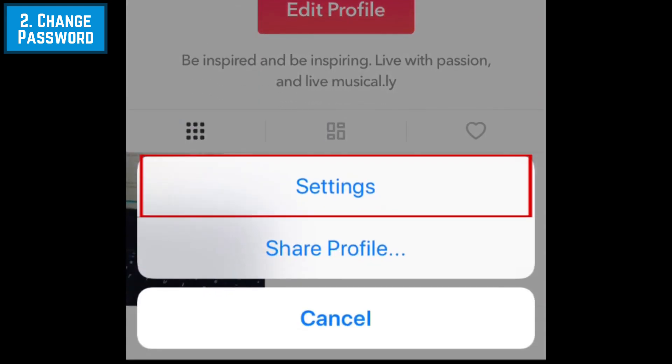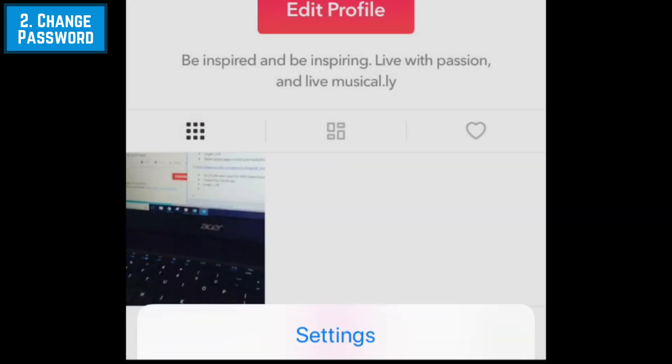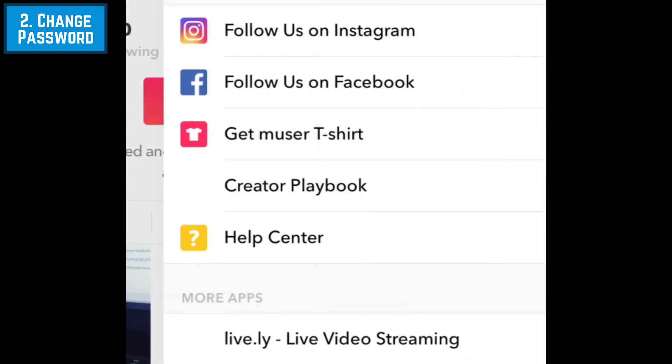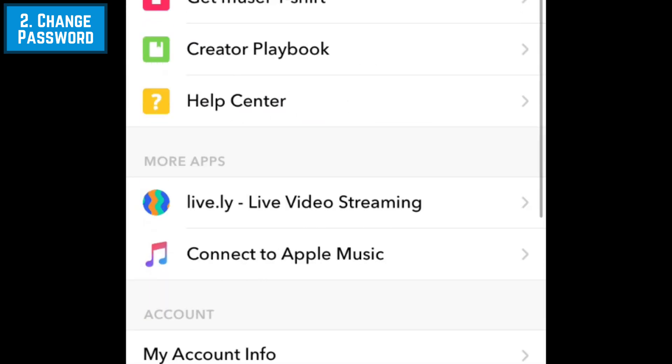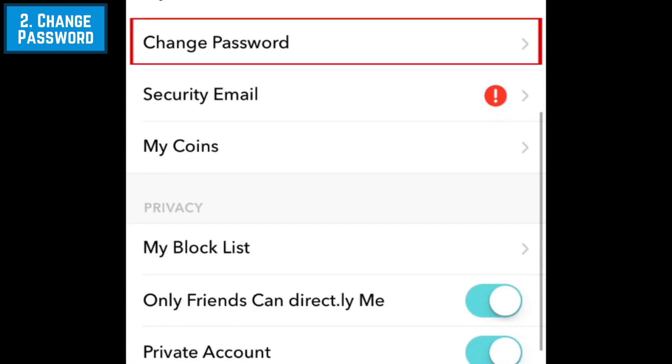At the bottom, tap Settings. Scroll down and tap Change Password.